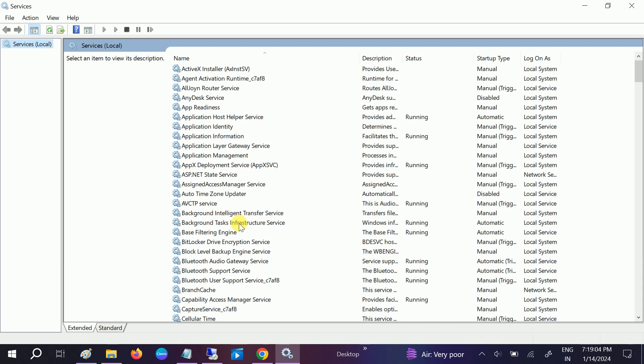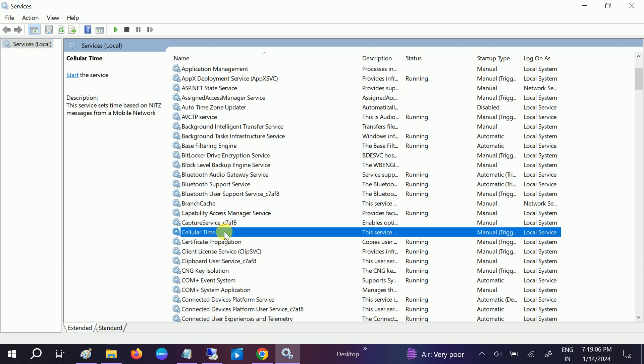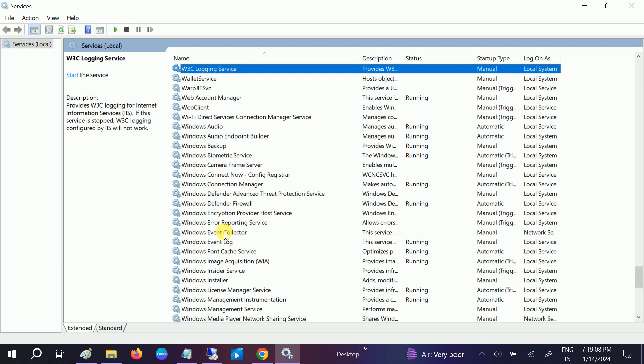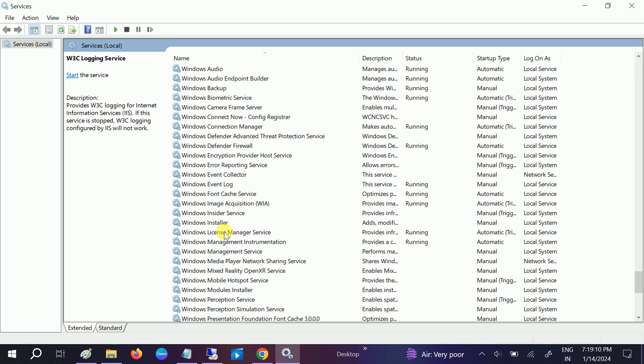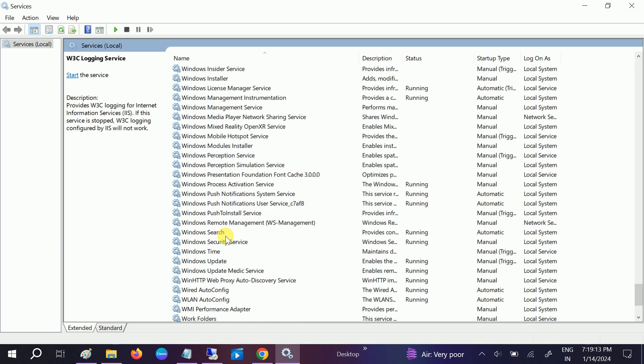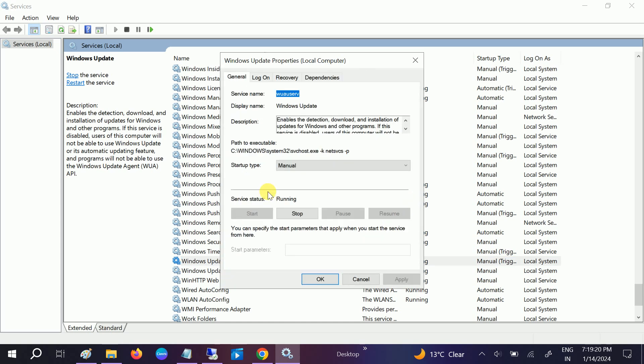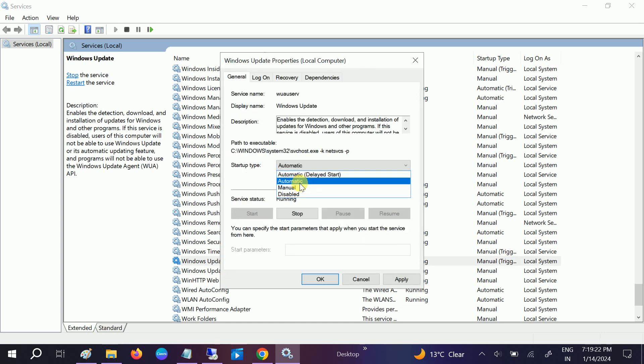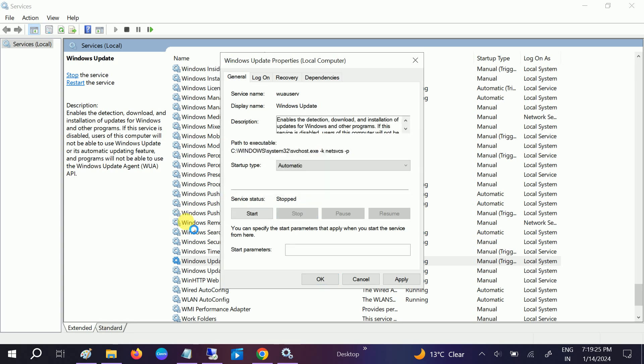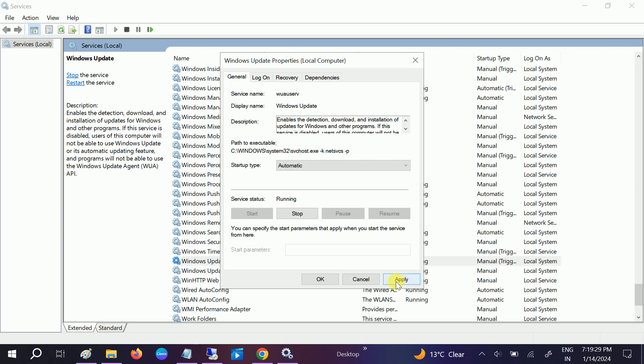Once you run as administrator, we need to look for Windows Update. Sometimes you disable the Windows Update, that's why you are getting this issue. You can see Windows Update, we need to just double-click on it and change it to automatic.